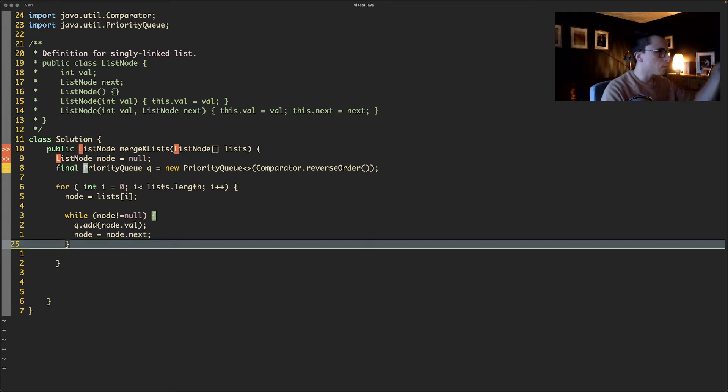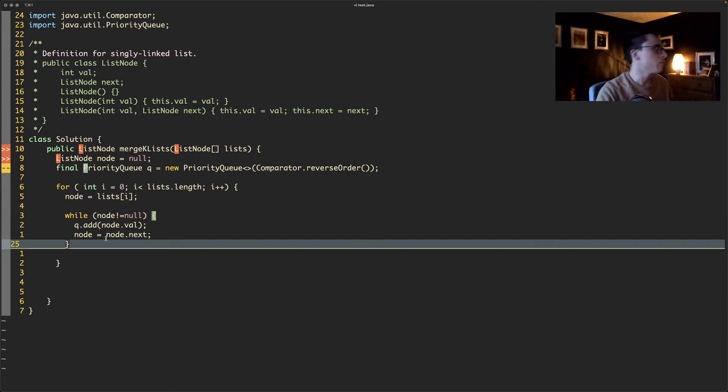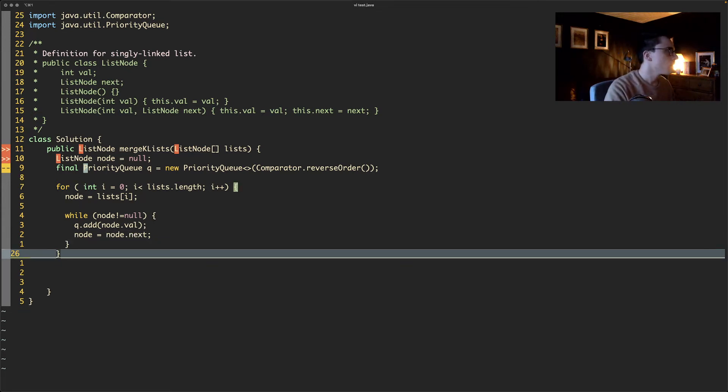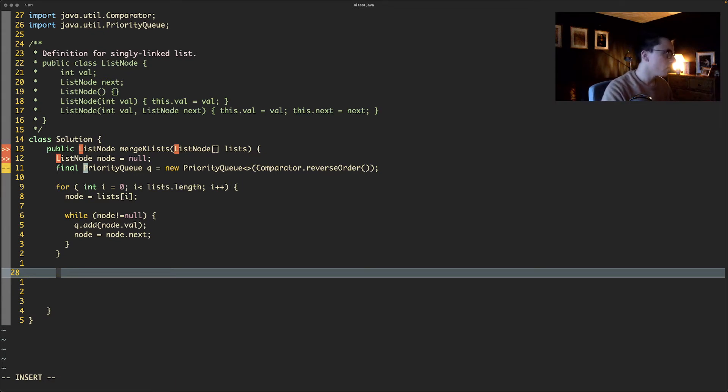So what's going to happen? We'll go through the first list, we'll go through every element in that, calling node.next. That will eventually hit null and then we'll go to the next loop in the for loop. So we'll get through every element and have every element in the priority queue.